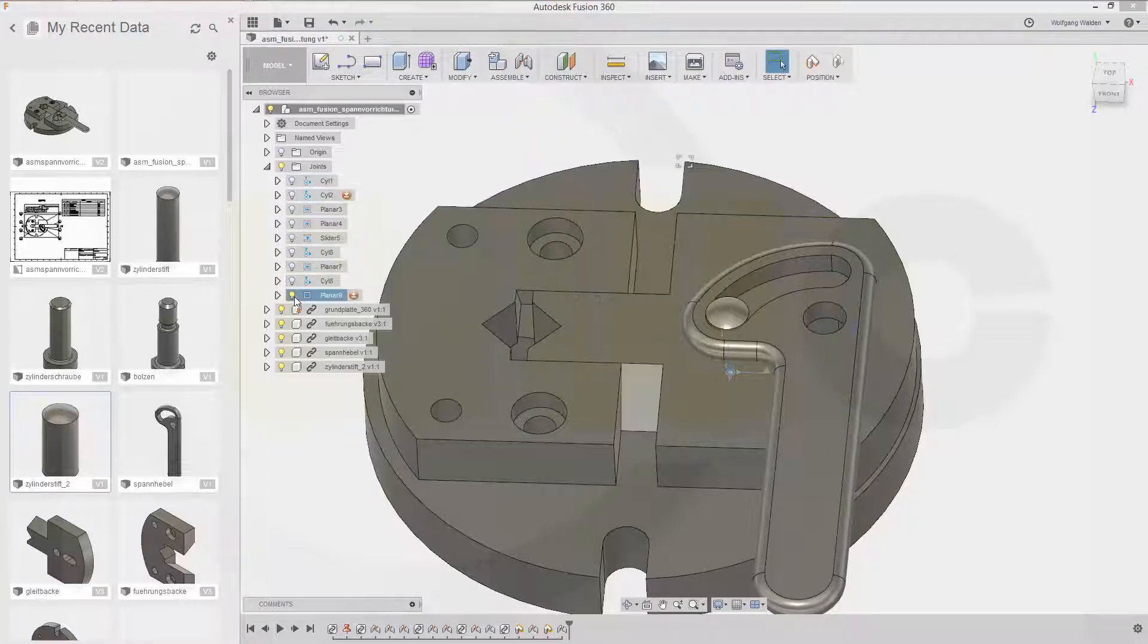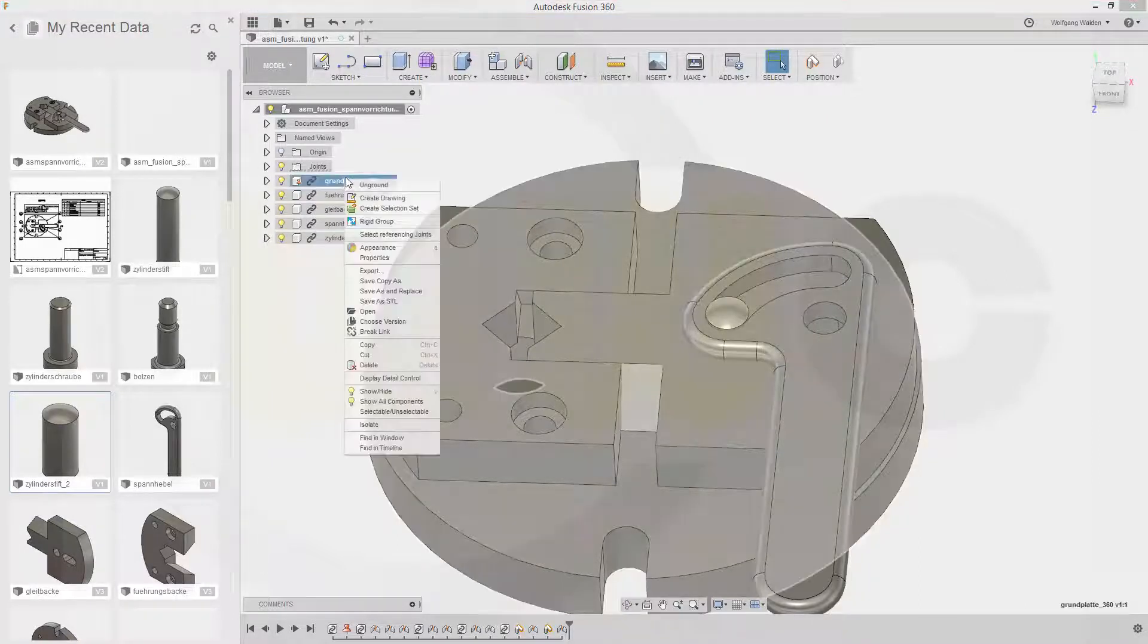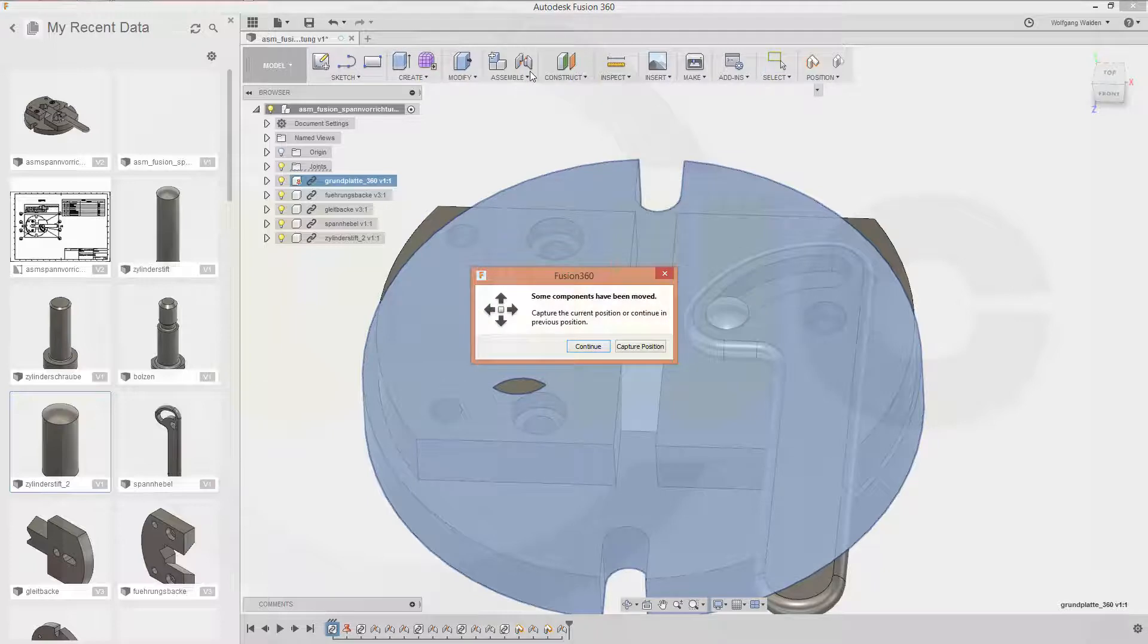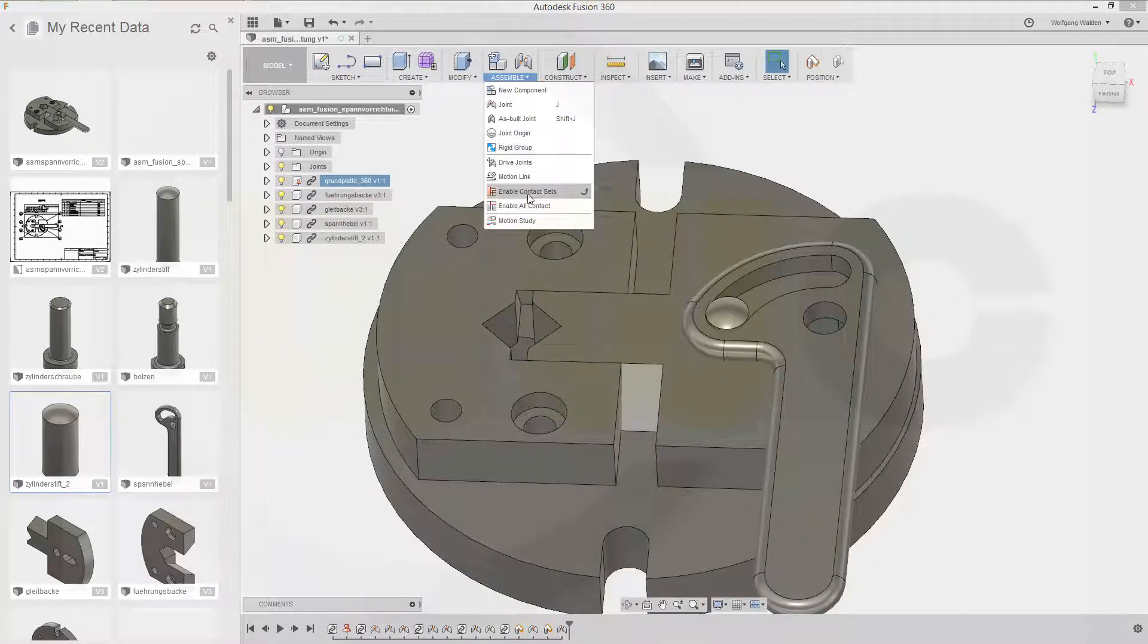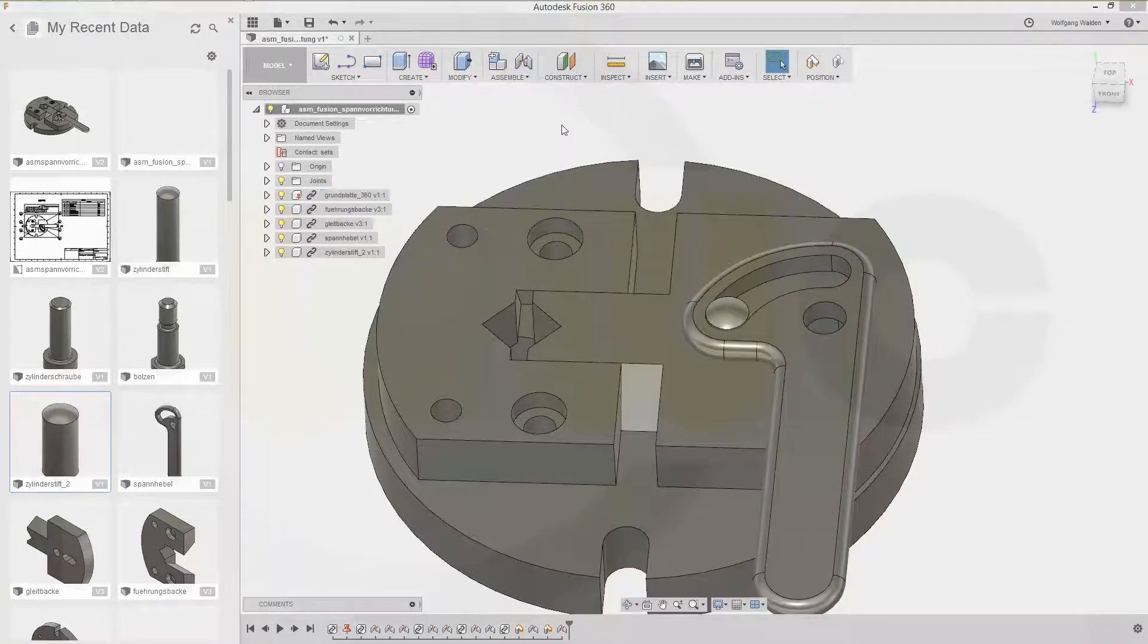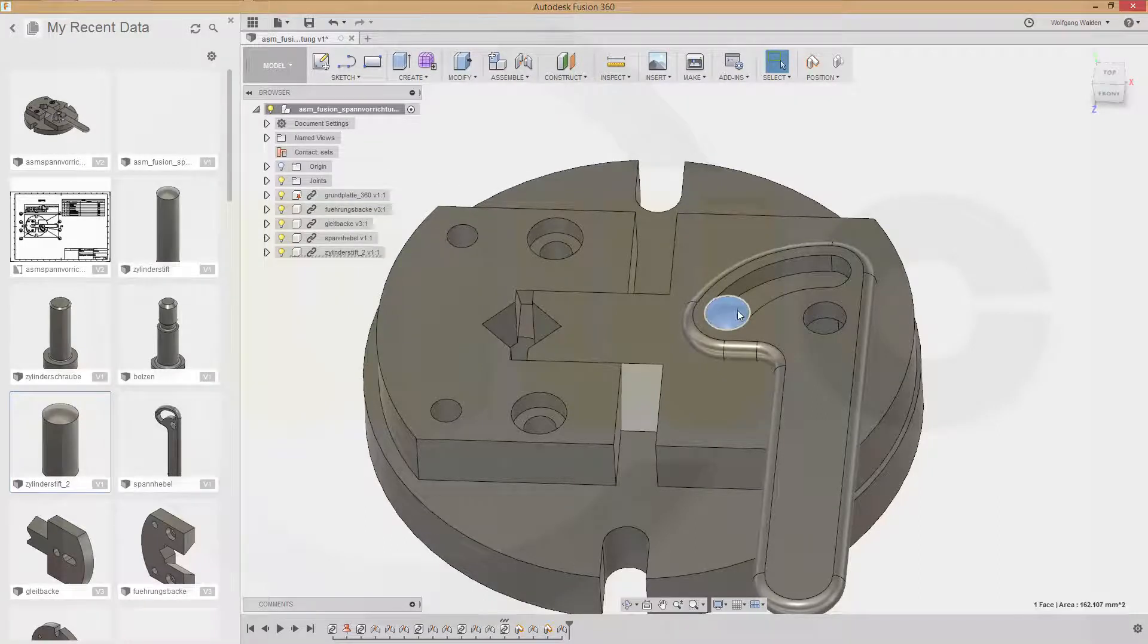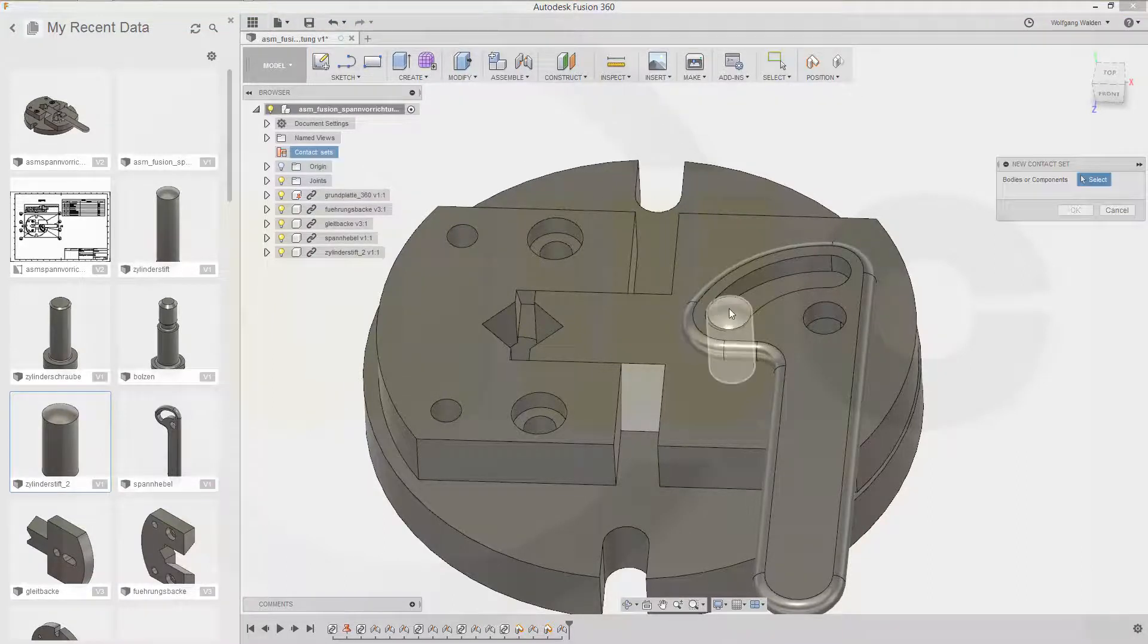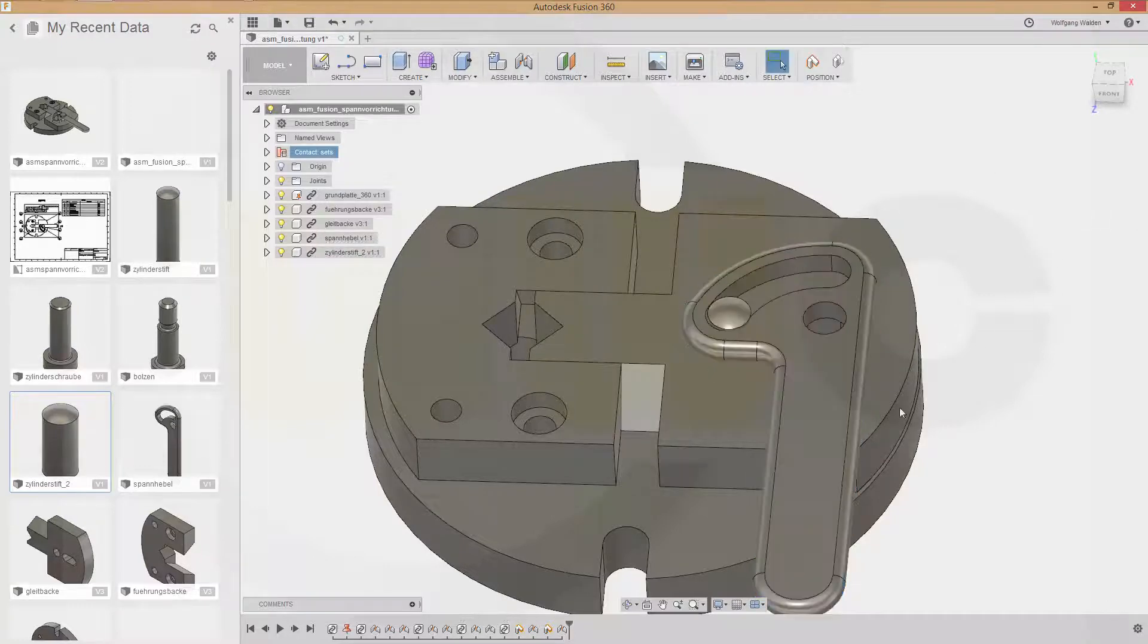Let's check where is the contact set. Just okay and create selection set create drawing and where is my contact set it's somewhere. Contact set.